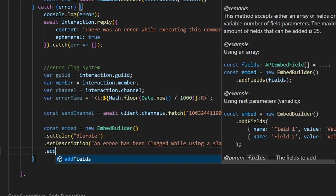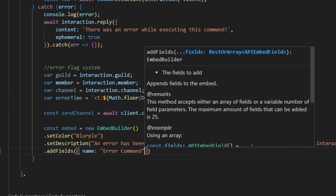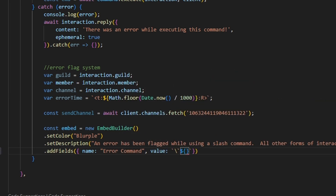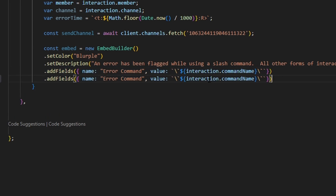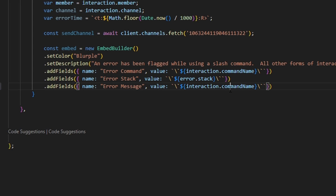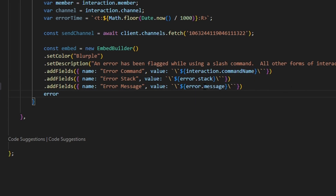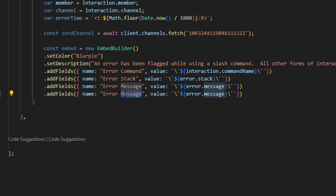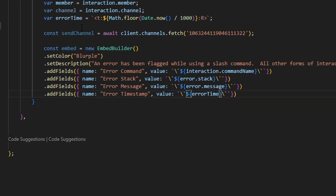Then we add some fields. The first field name is 'Error Command', with a value of a backtick string containing interaction.commandName. Next we add 'Error Stack' with a value of error.stack, then 'Error Message' with error.message. Finally, we add 'Error Timestamp' using the errorTime variable we created above. So we have: the command the error occurred in, the full error stack, the error message, and the timestamp at which the error occurred.